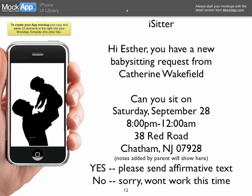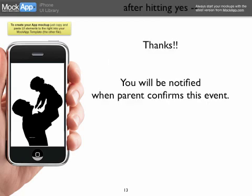Here's an example of a text that would be sent: 'Hi Esther... please confirm yes, or no, sorry it won't work this time.' Then the babysitter gets a response after they reply, and they'll be notified once I confirm.